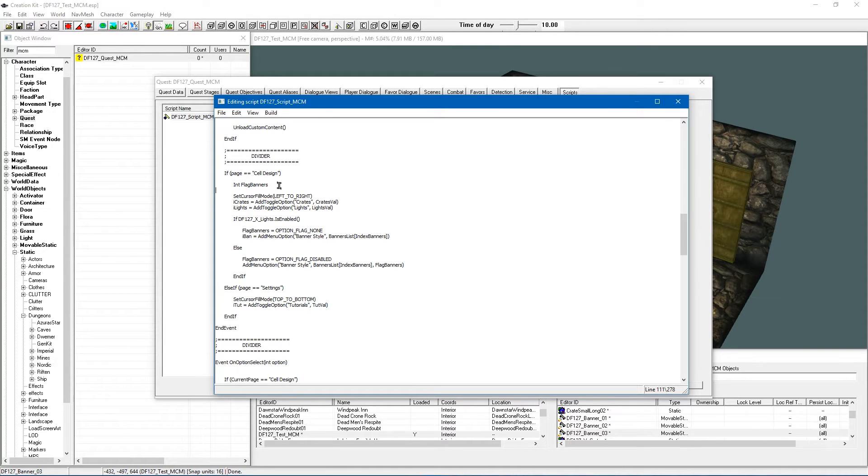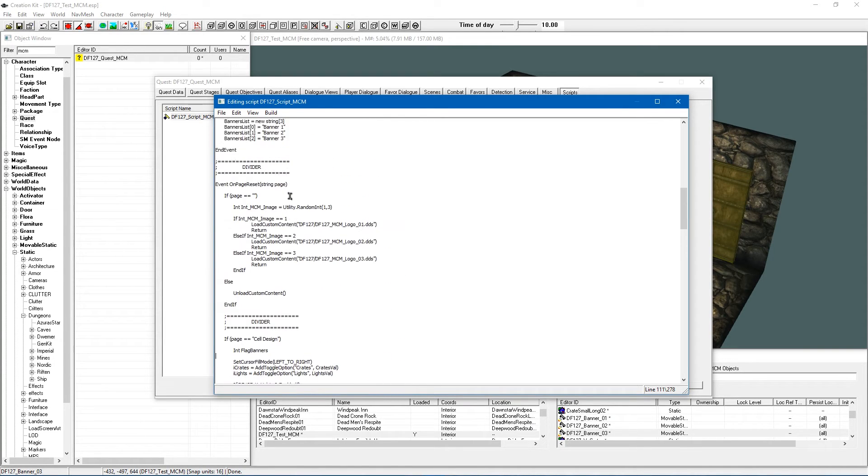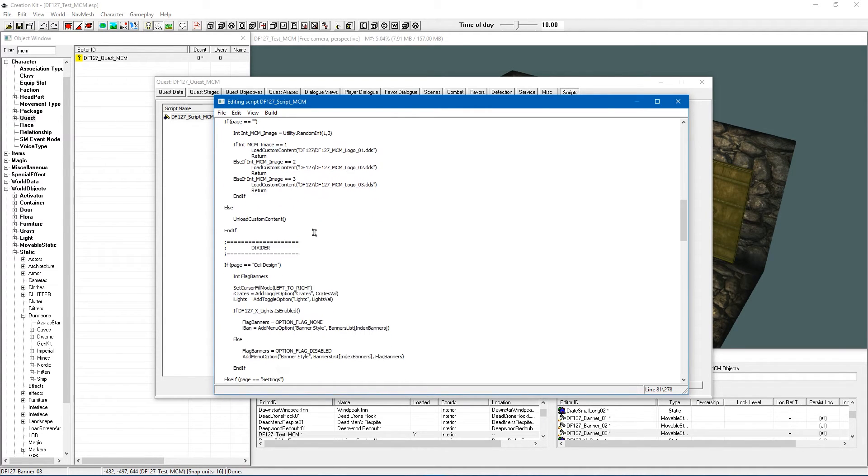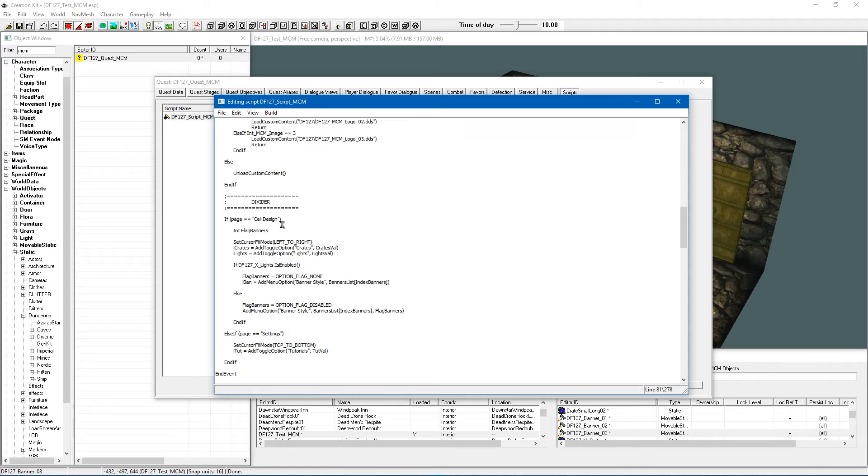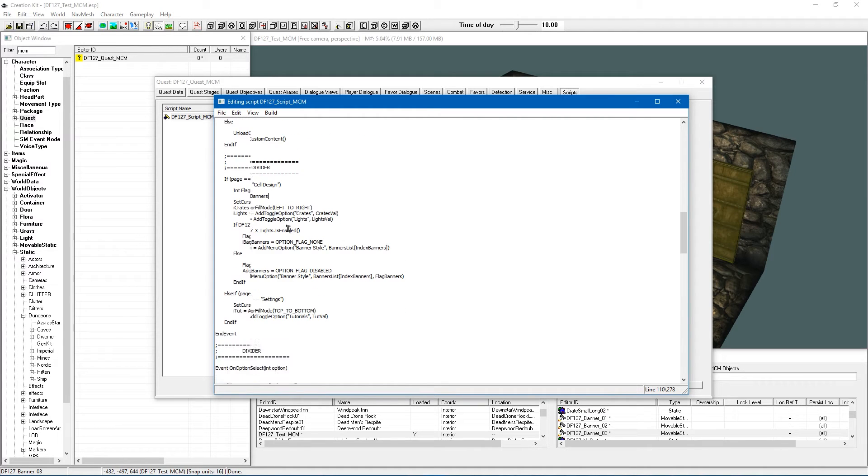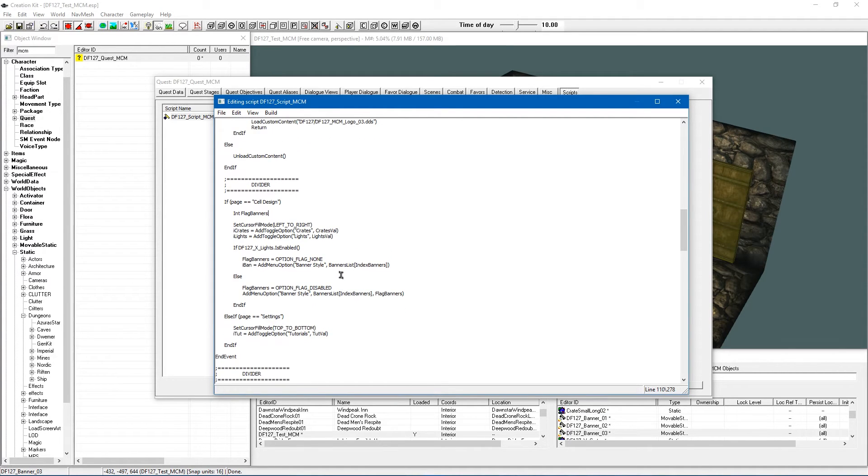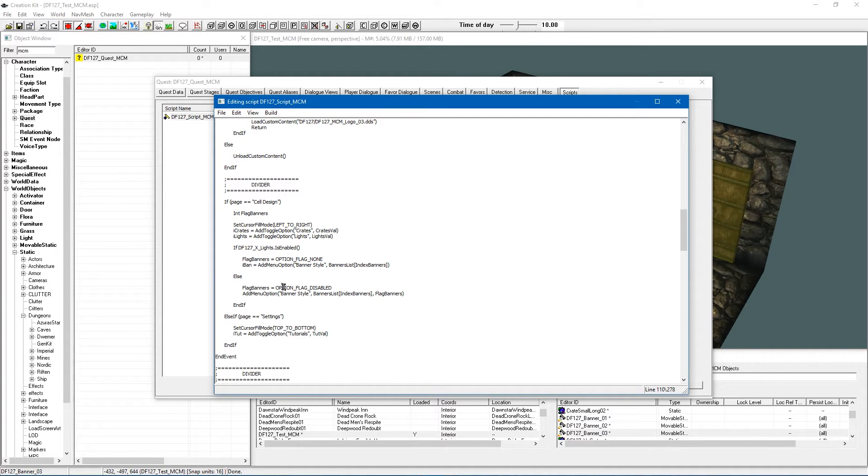So first of all we are going under the event on page reset. This is where we pretty much have the layout of the page. And all it is is we are going to show the option as usual whether the lighting is on or off but it is either going to be faded out or selectable. So pretty simple and this is going to be quite interesting as well because usually we add a menu option for a banner selection but it is just going to appear like a dead option now.